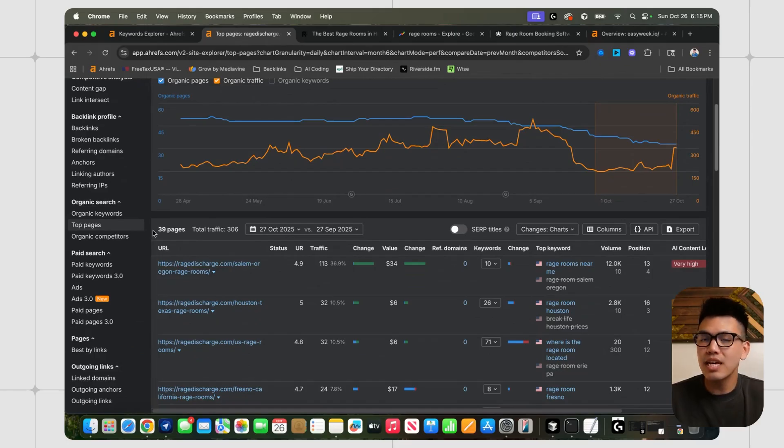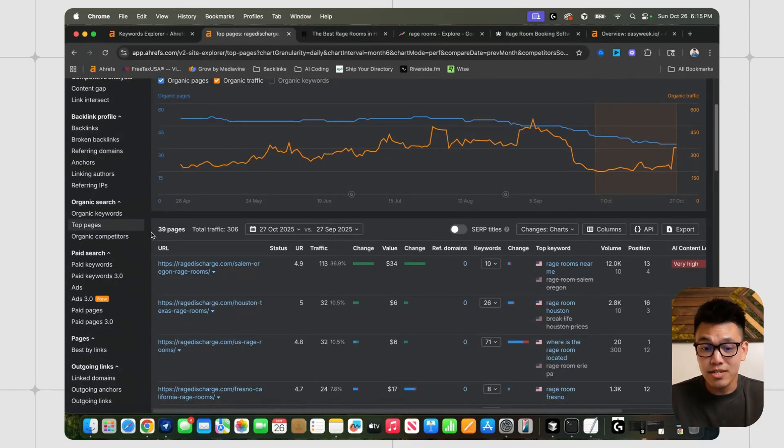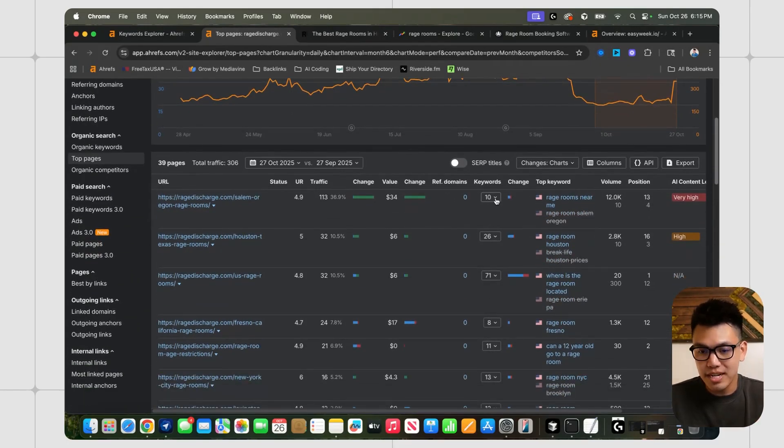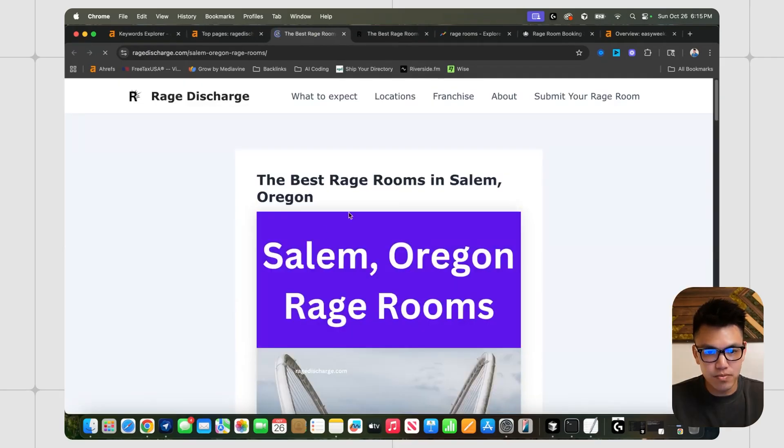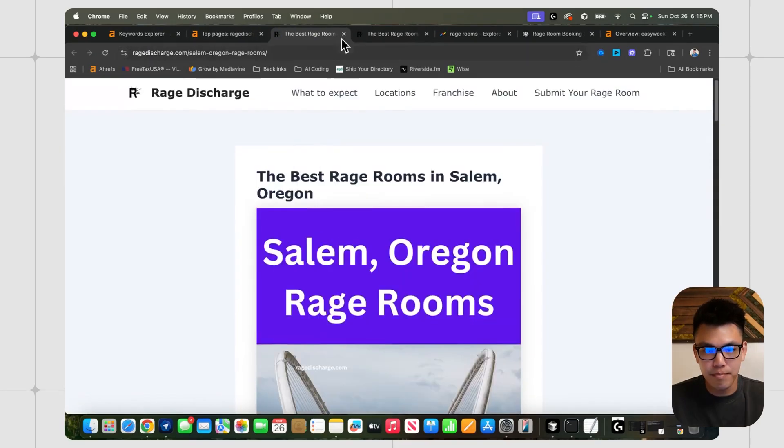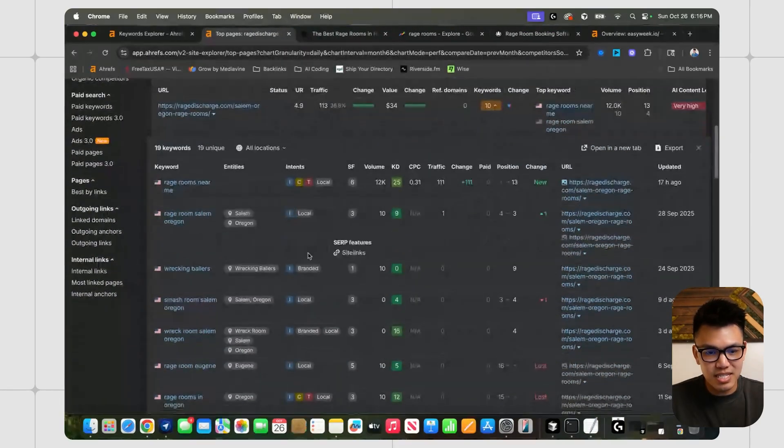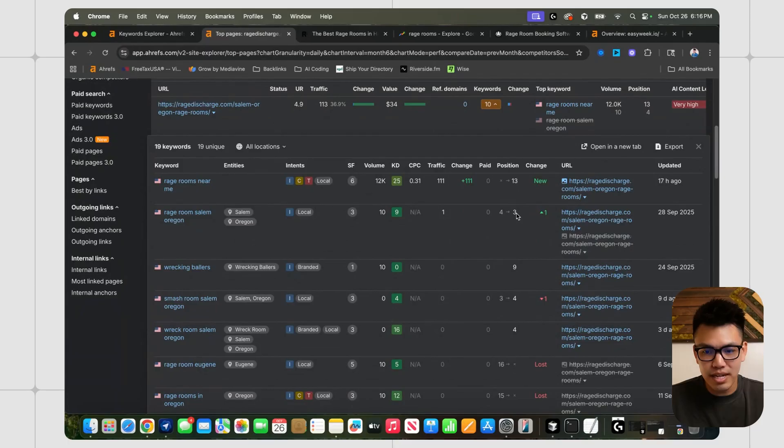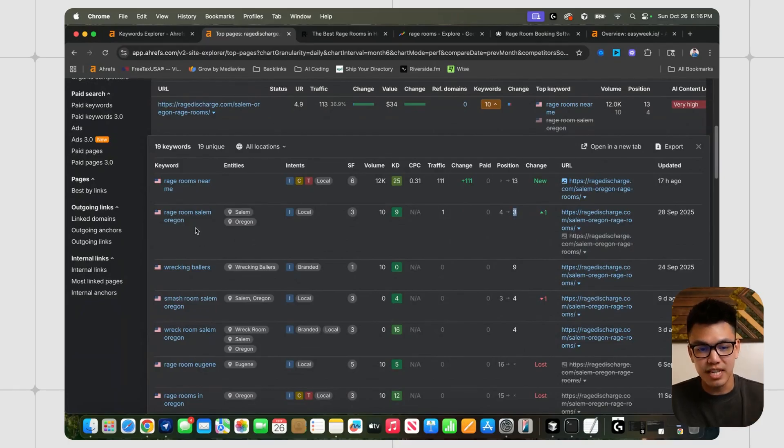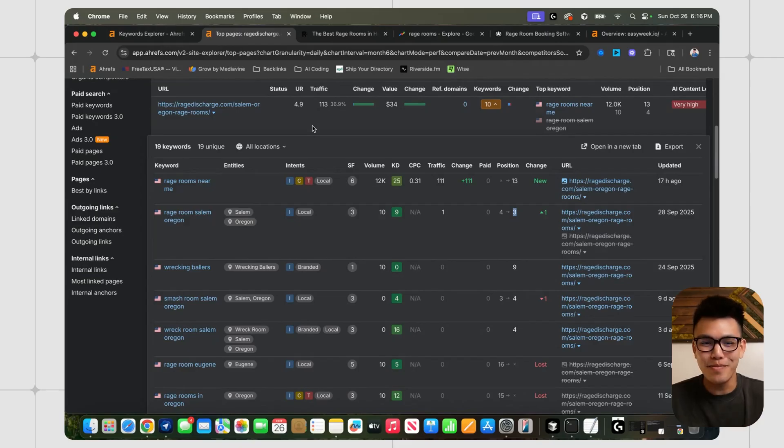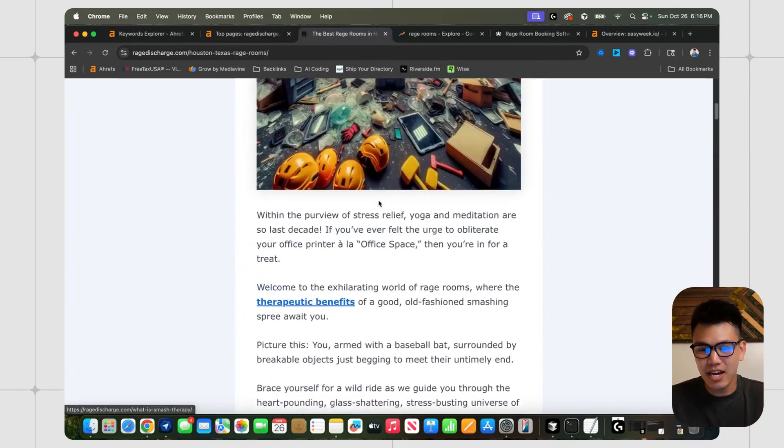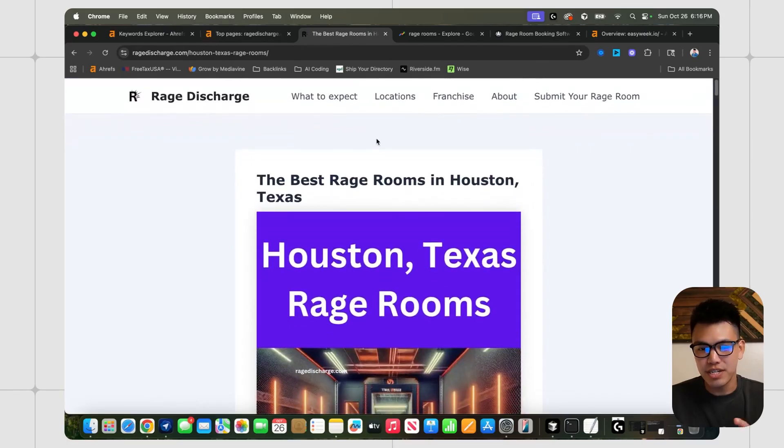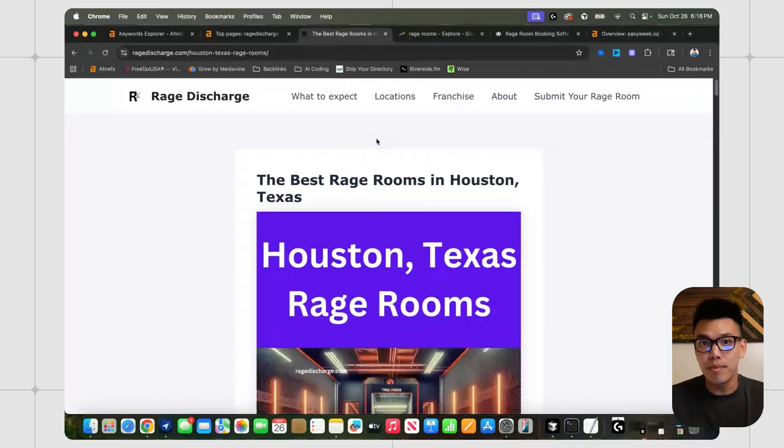So it's not a very new directory at all. And they only have 39 pages. Yet they are still able to rank for some pretty nice keywords. If we look at Salem, Oregon rage rooms, which is the kind of pillar page for Salem, Oregon, we can see that they're ranking position three for the keyword rage room Salem, Oregon. That's pretty good. I mean, I don't know about you, but I would take that any day of the week. And this is not that hard of a directory to go and improve upon.